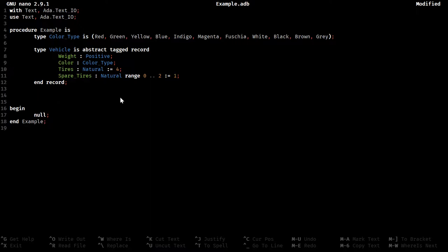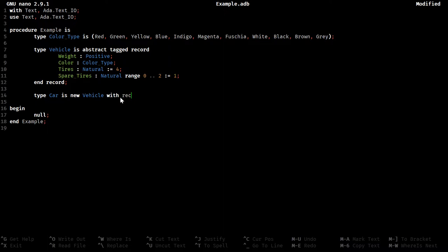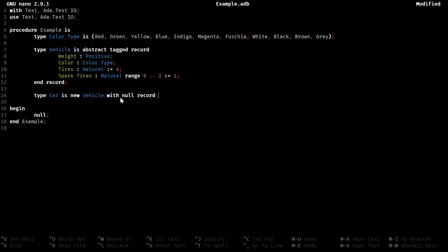So then from this, we can define new types, like a car, not a cat, is a vehicle. It is new vehicle. And then, if you remember from last time, there's two little choices we can do for this. If we want to extend this further, we can do with record and then put in anything else. But, if there's nothing else to extend this with, it's just null record.